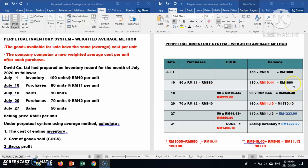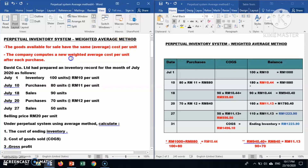The next transaction: on 20th July the company purchased 70 units at RM12 each, giving RM840. We now have to calculate a new average cost per unit based on the weighted average method. We must compute a new weighted average cost per unit after each purchase.